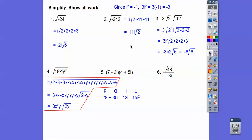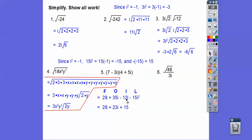Here I'm going to FOIL this out. First times first is 28. Outer times outer is 35i. Inner times inner is negative 12i. And negative 3i times 5i is negative 15i squared. Remember i squared is negative one, so negative 15i squared becomes plus 15. Then combining like terms: 35i minus 12i is 23i. And 28 plus 15 is 43. So the answer is 43 plus 23i.